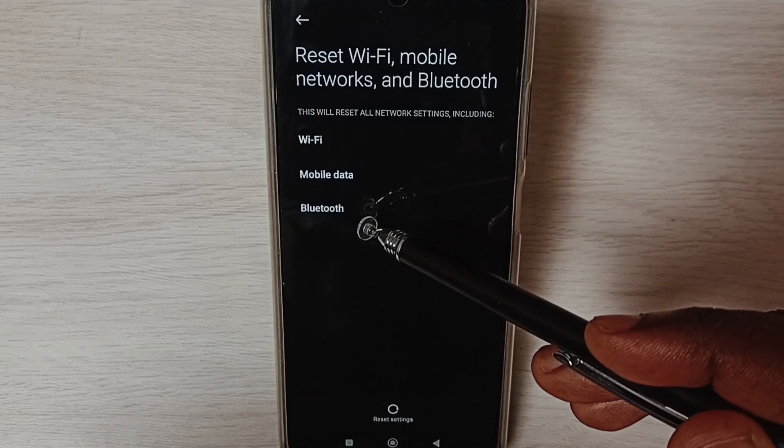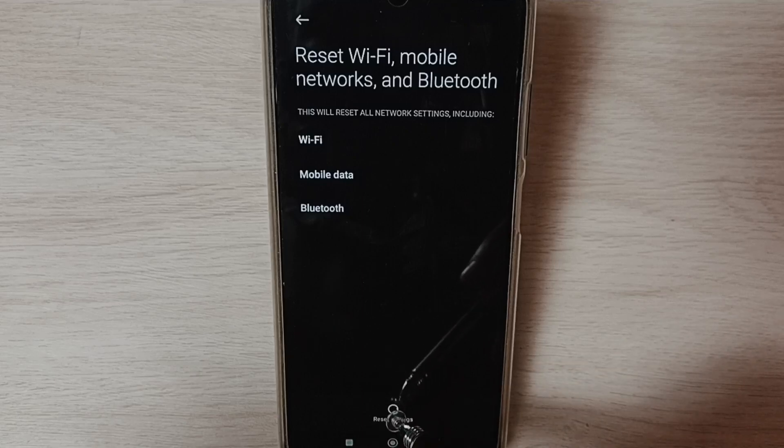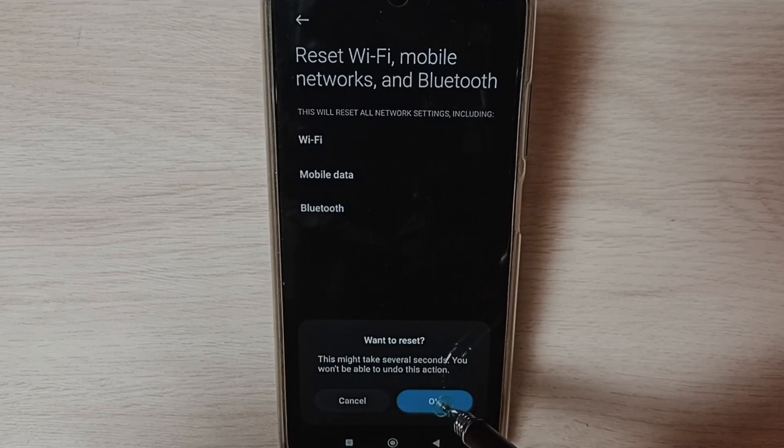and Bluetooth settings. Tap on the Reset Settings button, then tap OK.